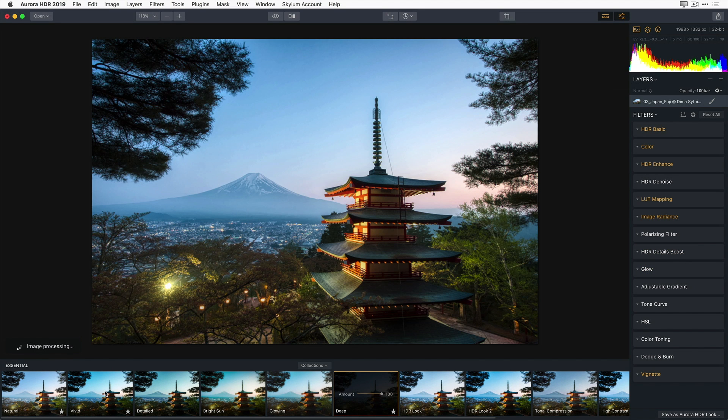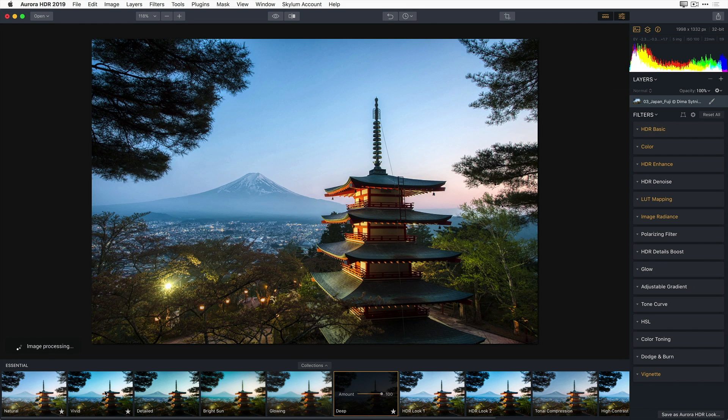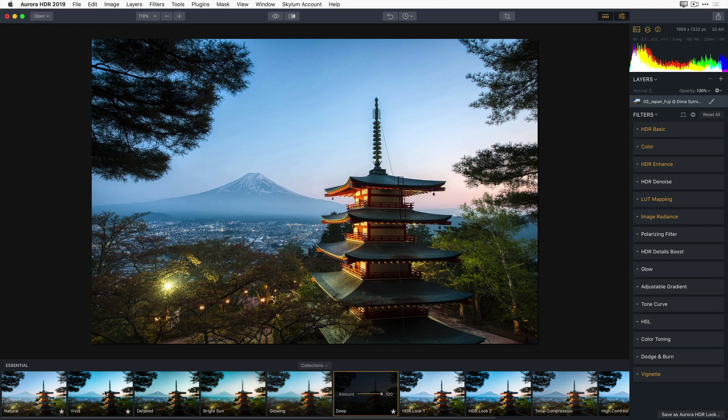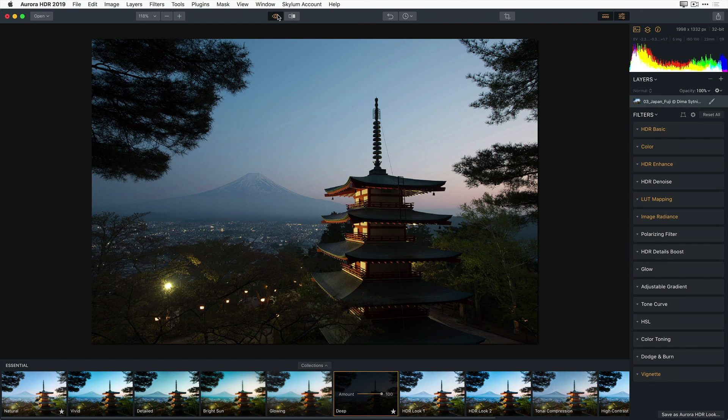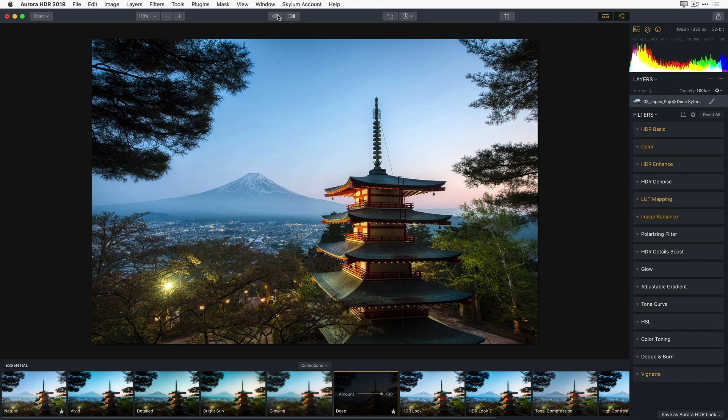Now, while I'm editing, I often find it's valuable to compare my original image against my developed image. At the top of the interface are the Quick Preview and Compare buttons. Pressing the Quick Preview button toggles between the original, middle exposure image and the current state of your image.